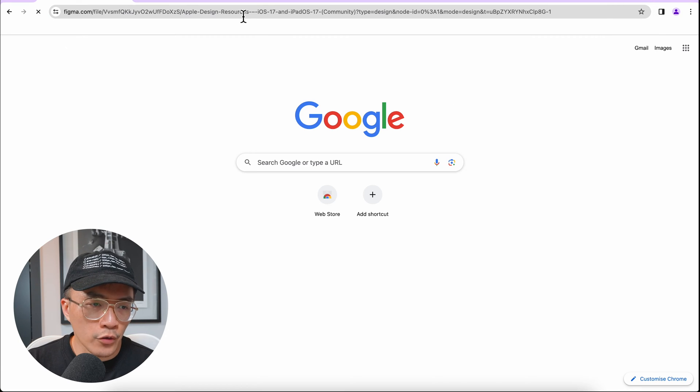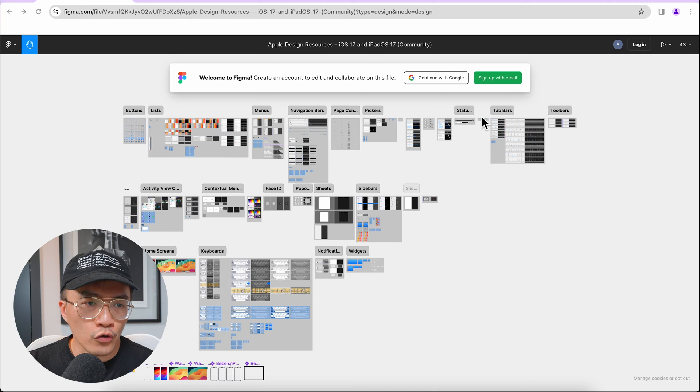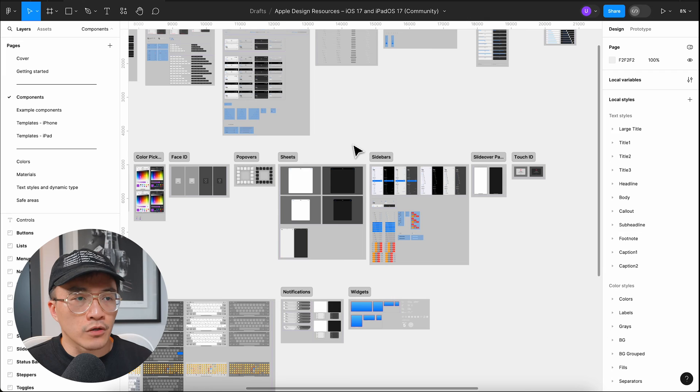But if I open this link, you'll see that Figma just gives an overview of the entire page of the file you've been working on. You can imagine how confusing that might be when someone lands on this page and they just don't know where they should be looking. There's a really simple trick you can do to improve the way you're sharing files in Figma.